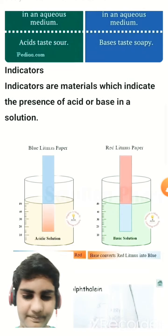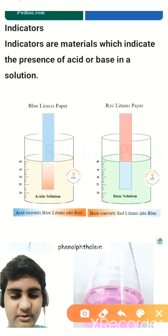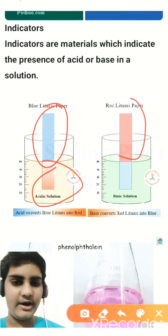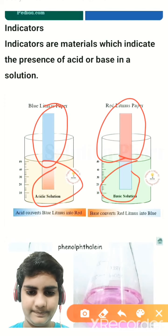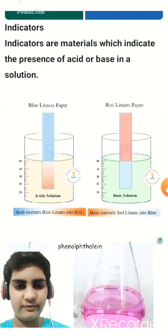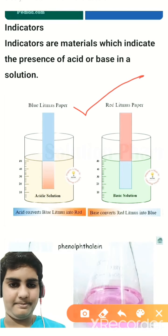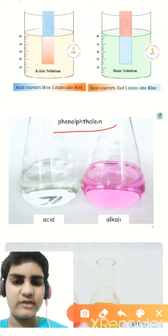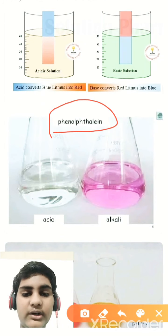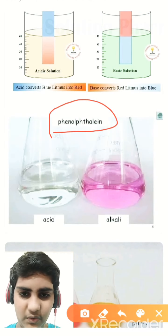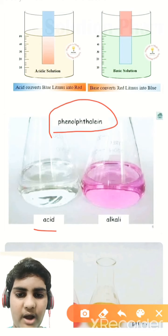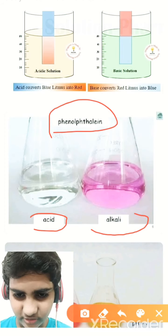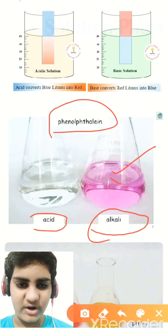We already know about litmus paper: blue litmus turns red in an acidic solution and red litmus turns blue in a basic solution. Litmus paper is one type of indicator. The second type is phenolphthalein, which is a liquid used in laboratories. Its color is colorless — it has no color — and when we put it into acid it remains colorless, but when we put it into an alkali (base) it turns pink.